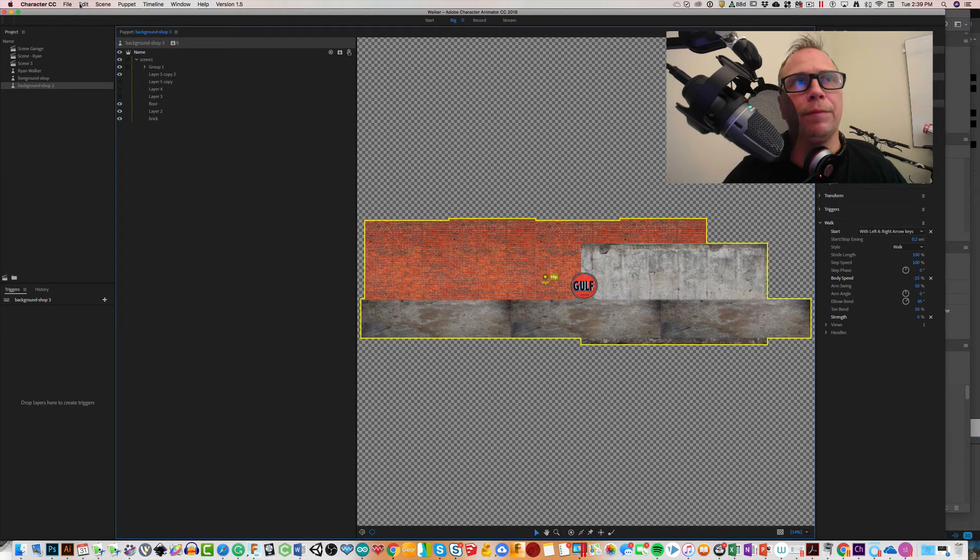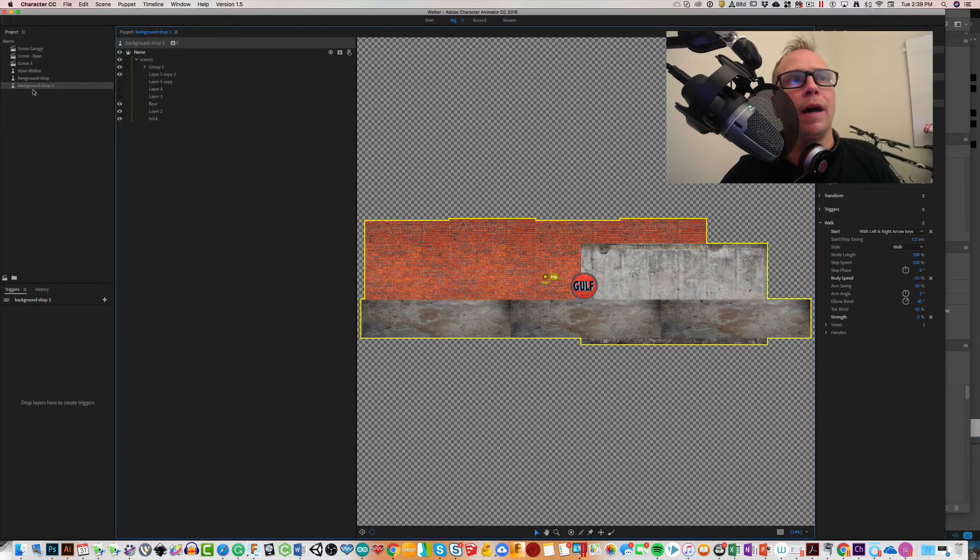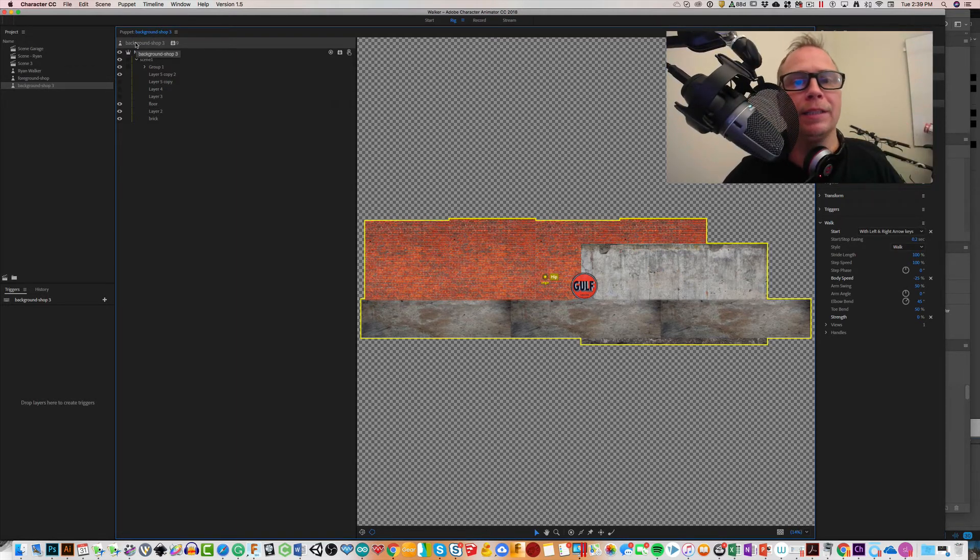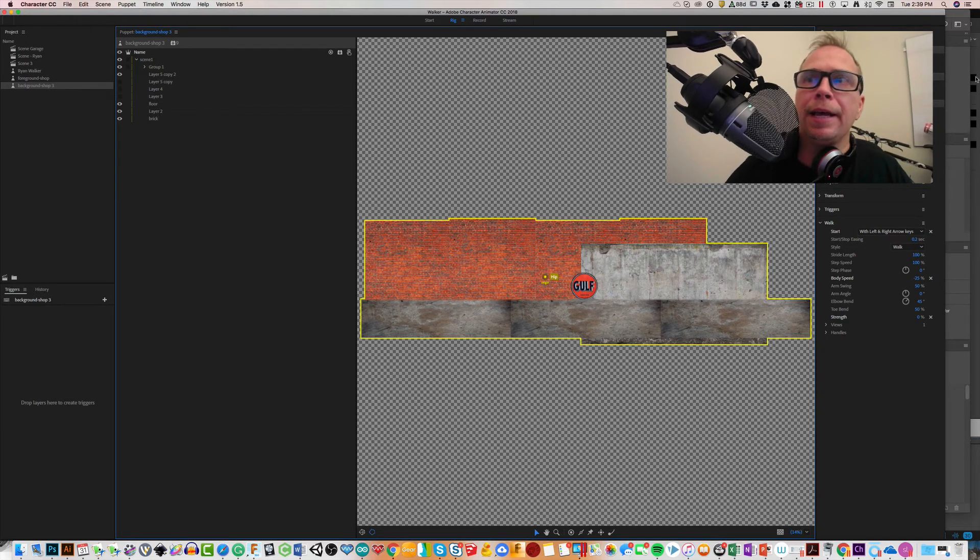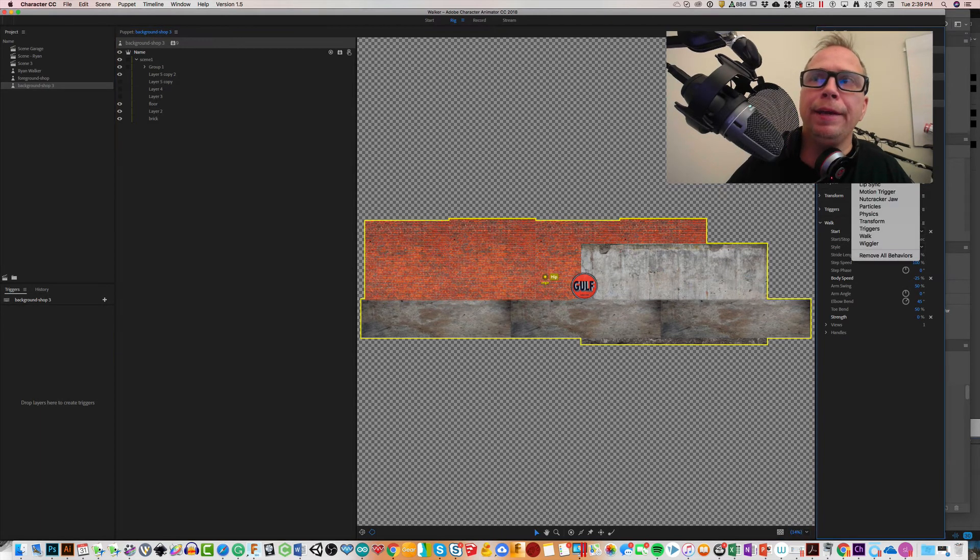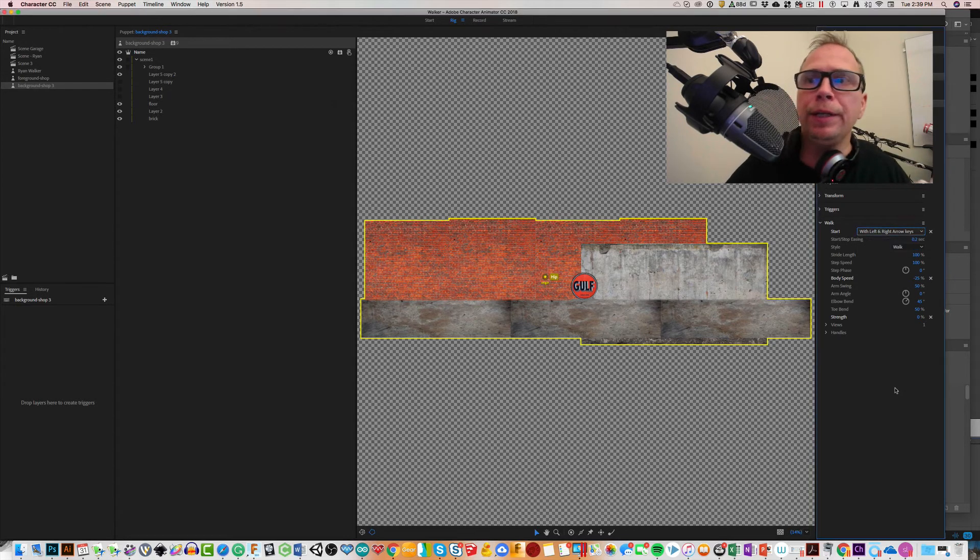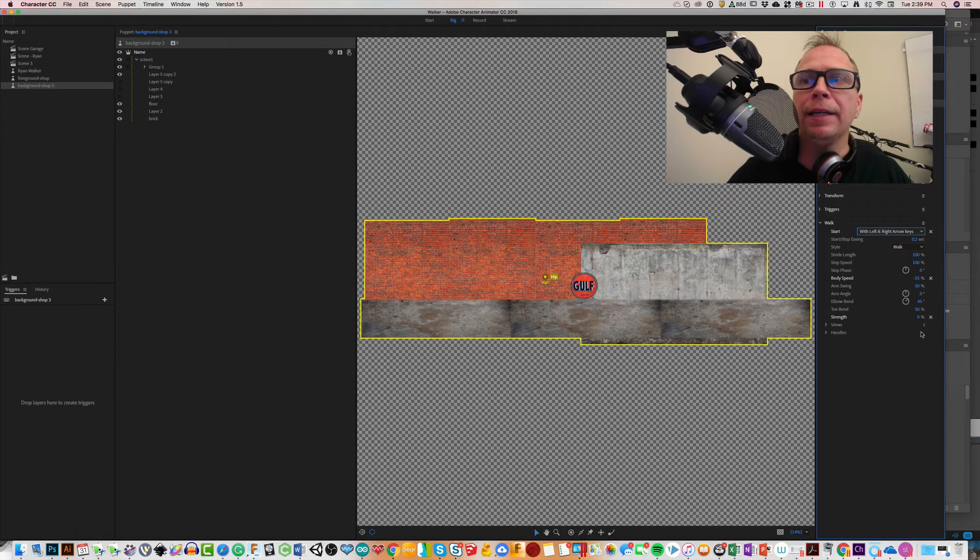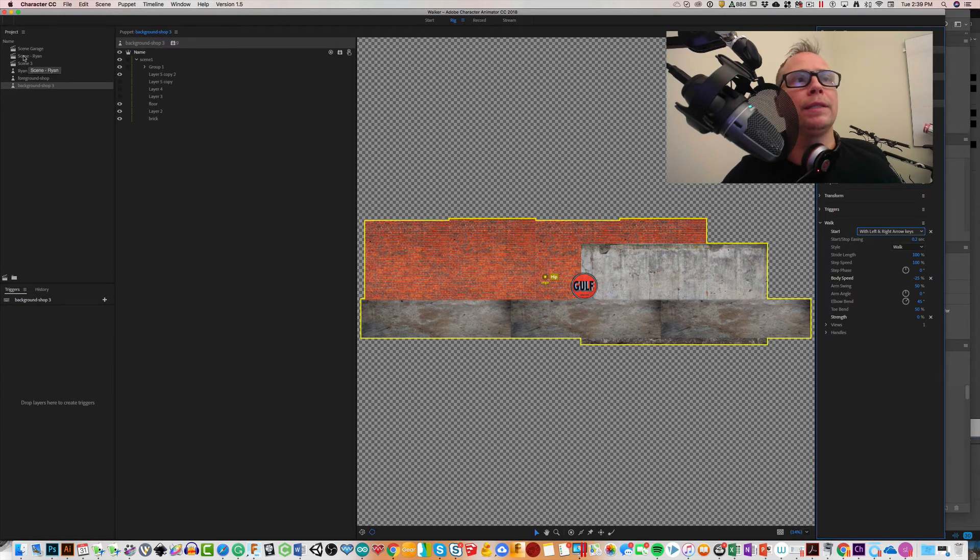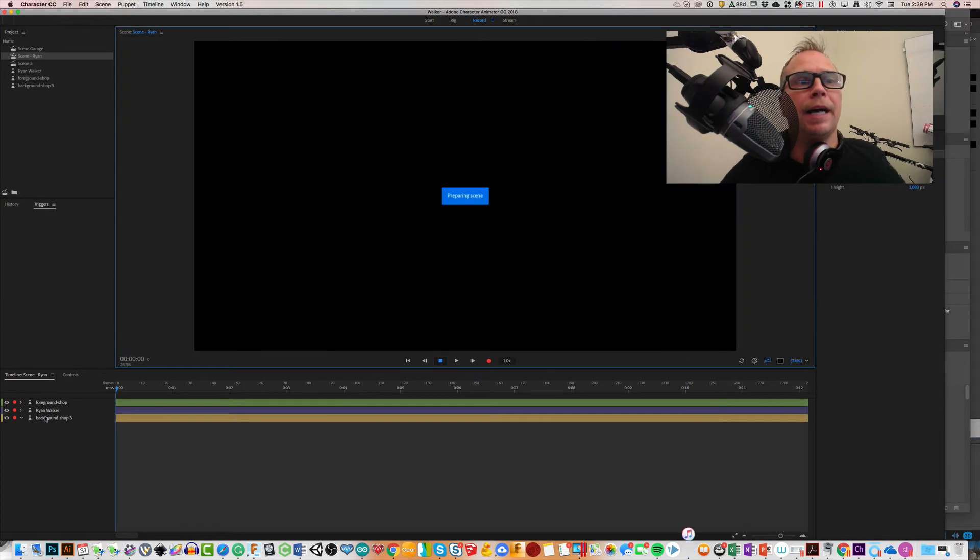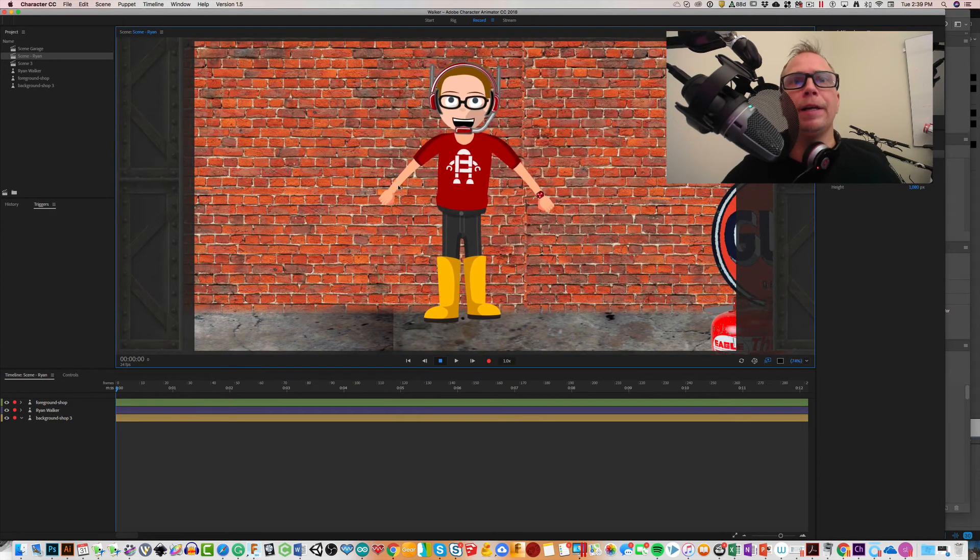So the steps here are: you select your Photoshop file that you imported - once it's in there, you select your object so you're looking at it inside of Character Animator. At the very top of it, it considers it a puppet now. At the very top of it, go ahead and select it and hit the plus on the right hand side of behaviors, add a walk to it. Then go ahead and with start, say start with left and right arrow keys, change the body speed to a percentage you can actually go back and edit, and then the strength to zero.